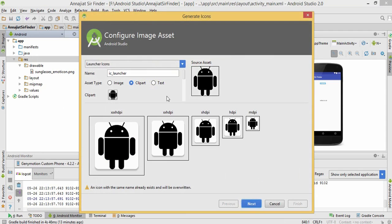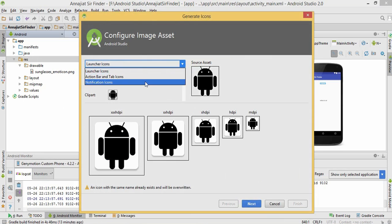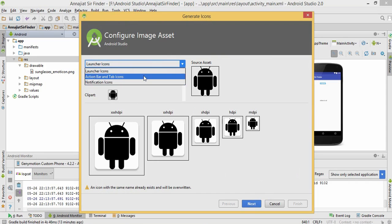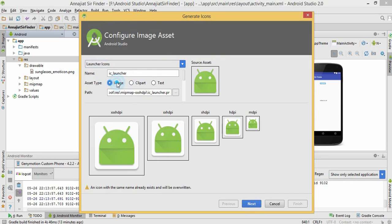Just click on image asset. Here you can see the launcher icons. You can change action bar, tab icons, and notification icons, but this video is for launcher icons. Click that and then click the image option.